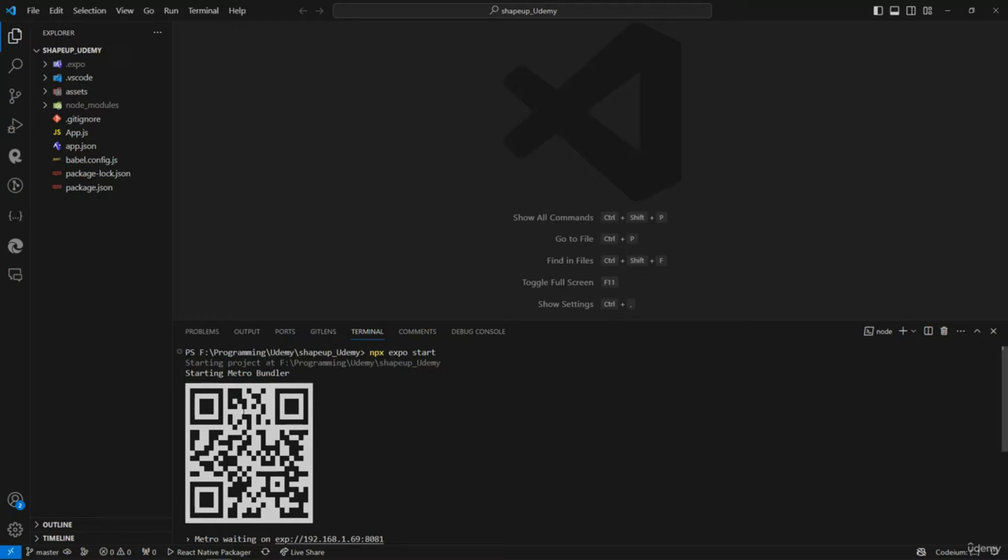If you have the Expo Go application on your mobile phone, you can just scan this code through the Expo Go app and it's going to launch the app straight into your phone. If you don't know how to get it, just go into the Play Store or App Store.